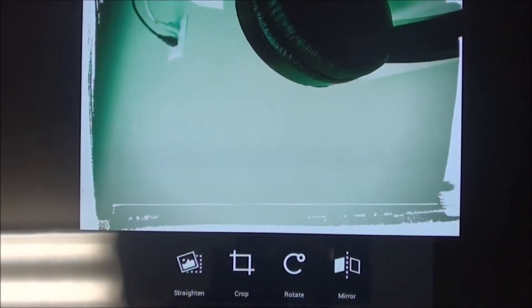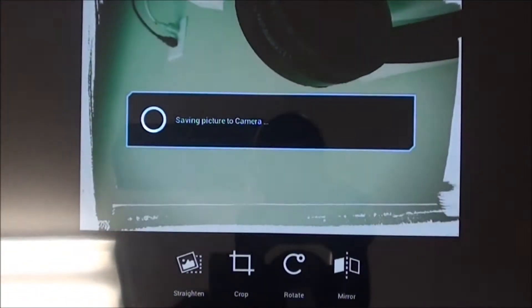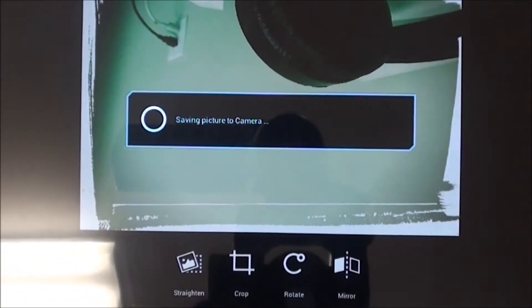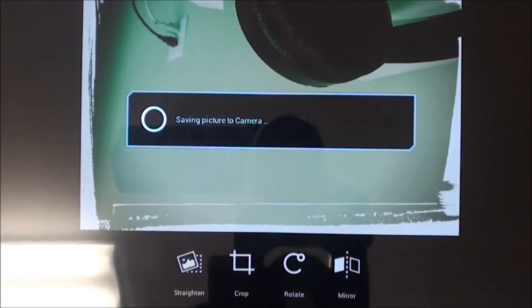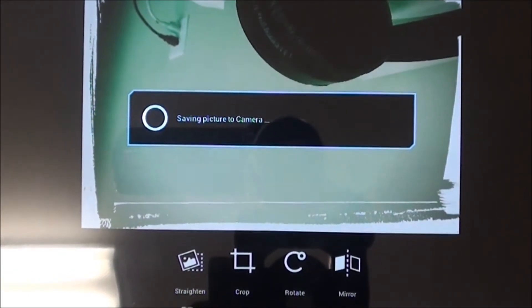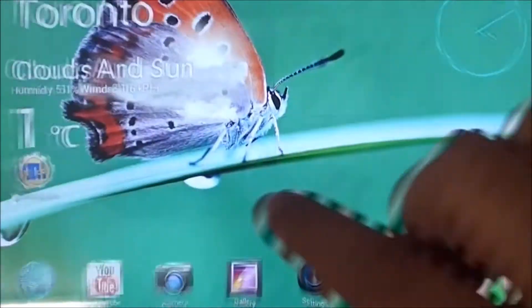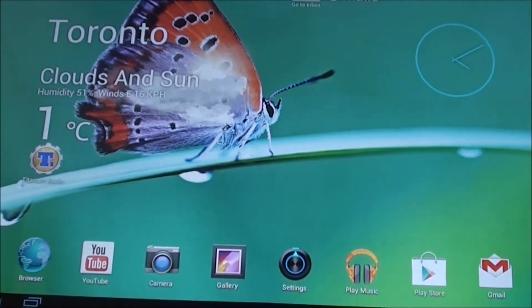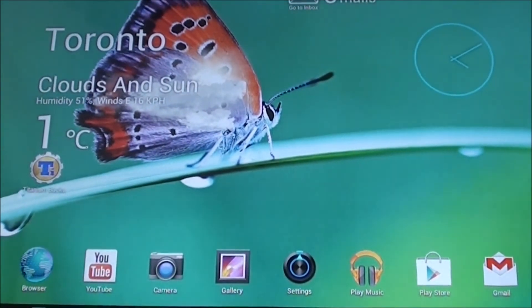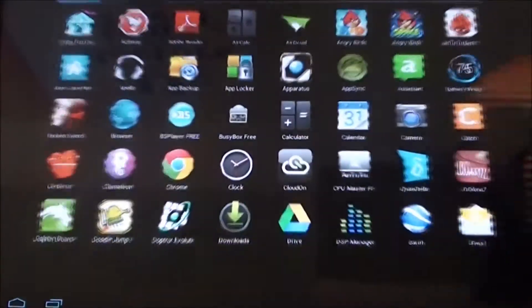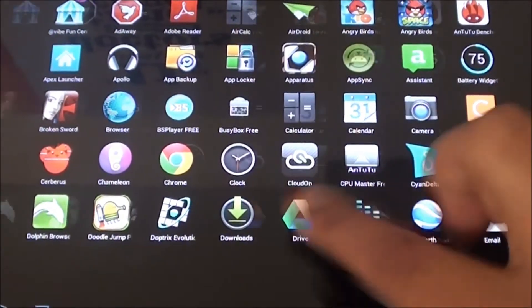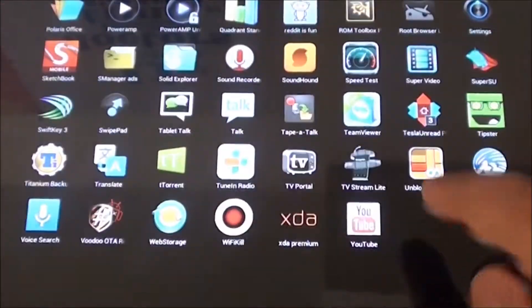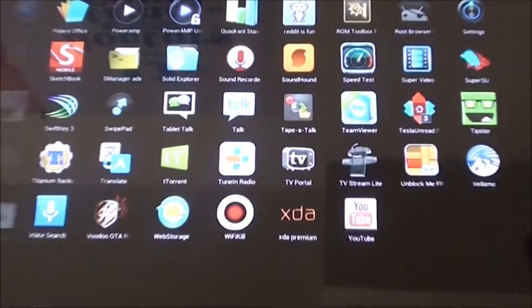There you have it, you could basically customize your images, hit save and it will save a different copy for you. There we go, we have one image the original and this is just a quick edited image using the built-in gallery features. Now let's take a look at Nova launcher running on this ROM.